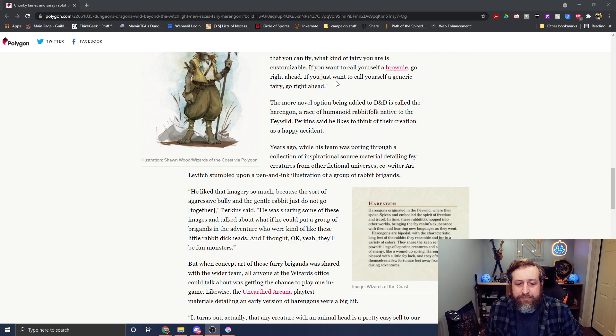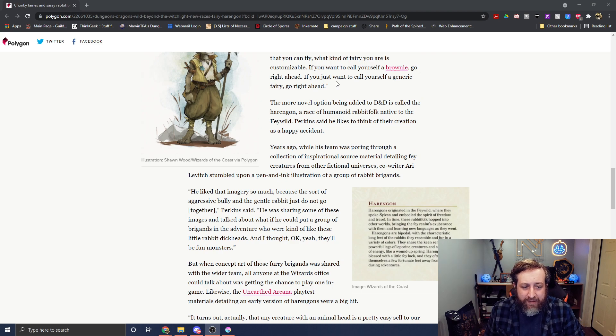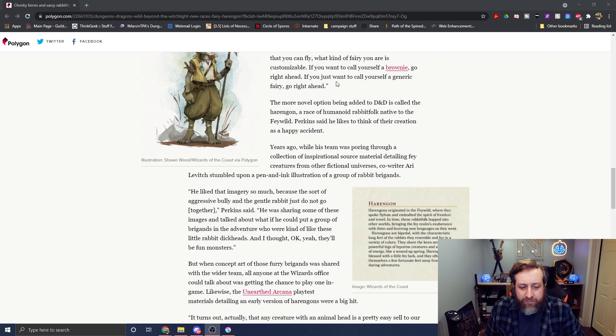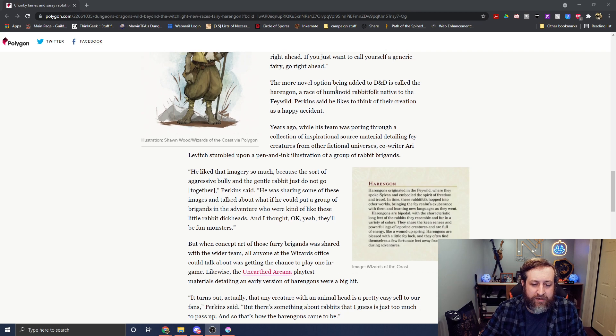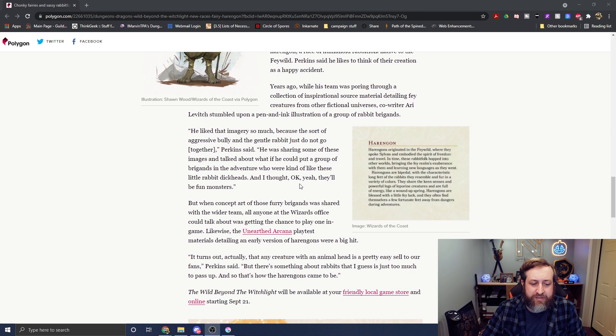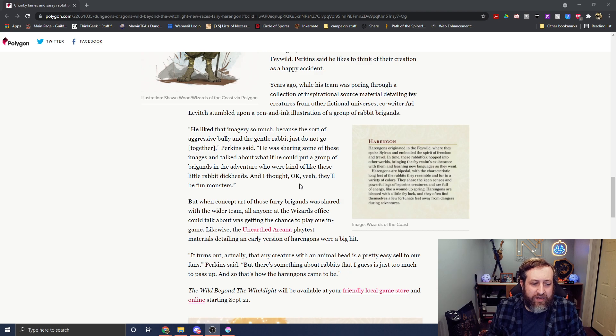The more novel option is the Harengon, the Human Rabbit Folk. So Chris tells a story about, we're talking to Ari Levitch, one of the lead writers on it.